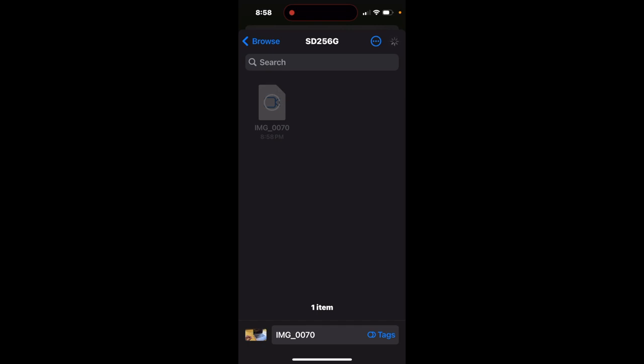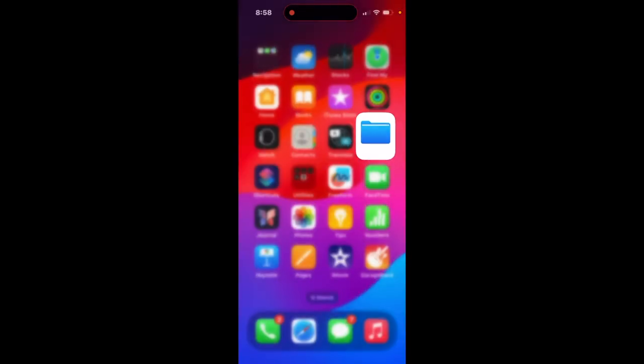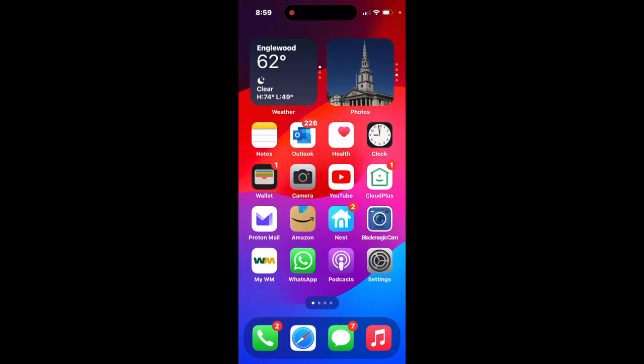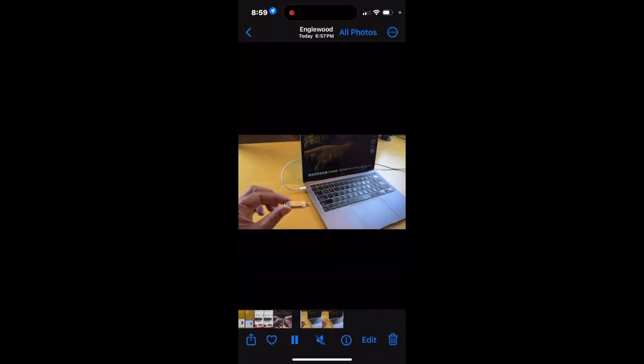And the file's been copied over. Let's confirm that by going to Files, and now we have the video. This is a copy. It doesn't remove your file from your phone. So let's go back and look at that. We'll go back to Photos, and the file is still there.